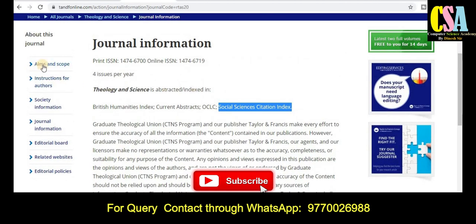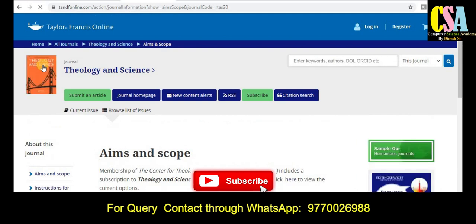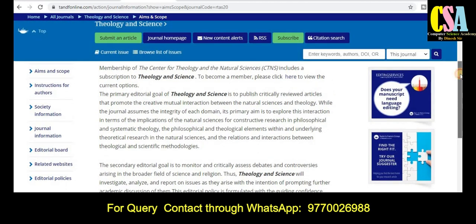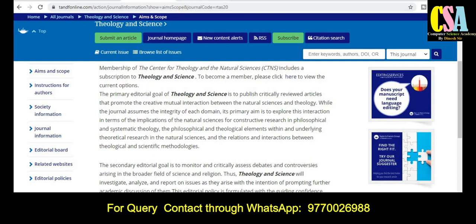If you want to know more about the journal's aim and scope, just click on the Aim and Scope tab — you will be redirected to that page where research article topics and titles considered by this journal are listed. Explore this section carefully. After preparing your research article, submit it through this journal. For the instruction for authors, click on that tab to get all the details on how to prepare your research article.